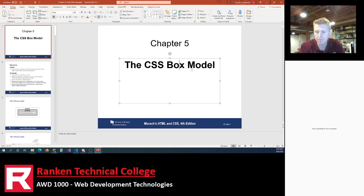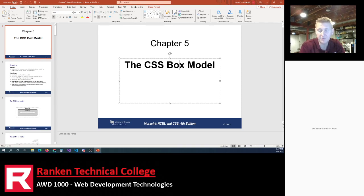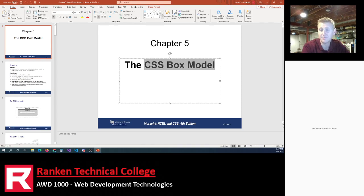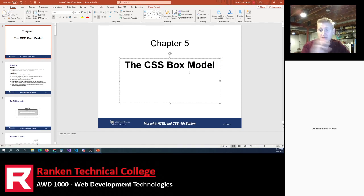CSS version 3 dealt with modernizing CSS — things websites had that we couldn't do before. For example, gradients: a color that fades from one color into another. We didn't have a way to do gradients with CSS until version 3. Gradients are kind of like fashion — their popularity comes and goes on the web — but now we have CSS version 3 which allows us to use them.